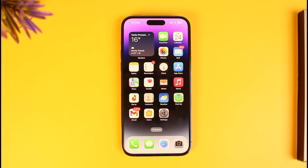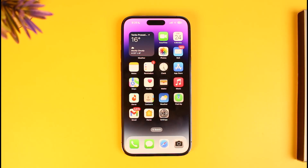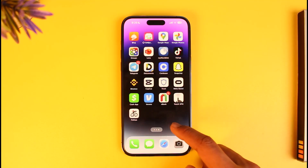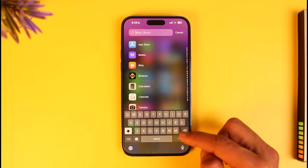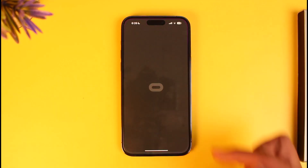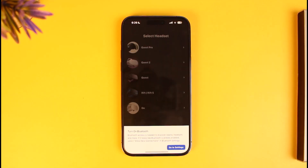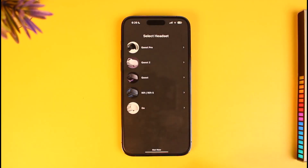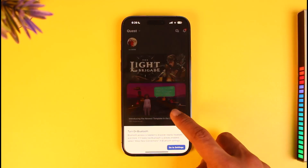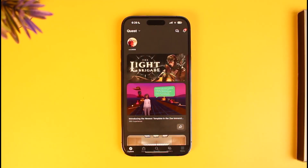In order to actually change our Oculus or Meta Quest username, it's very simple. First of all, go ahead and download the Meta Quest application, then simply search for the Meta Quest app and open it up. Make sure to sign into your account — I'm already signed into my Meta Quest account. Once you're signed in, tap on the menu-like icon.